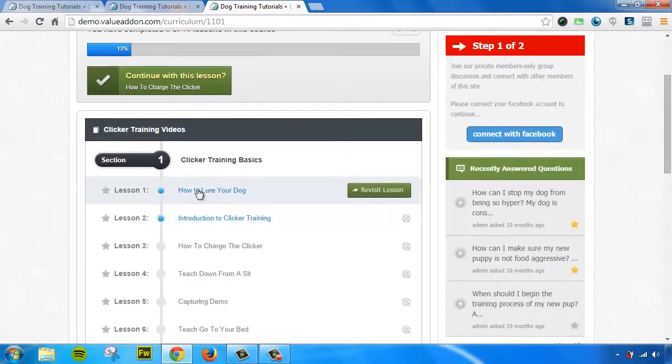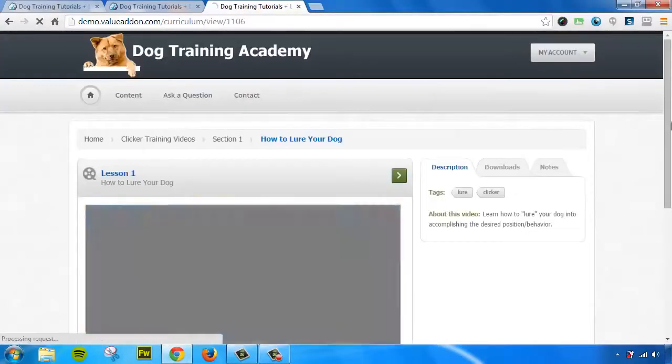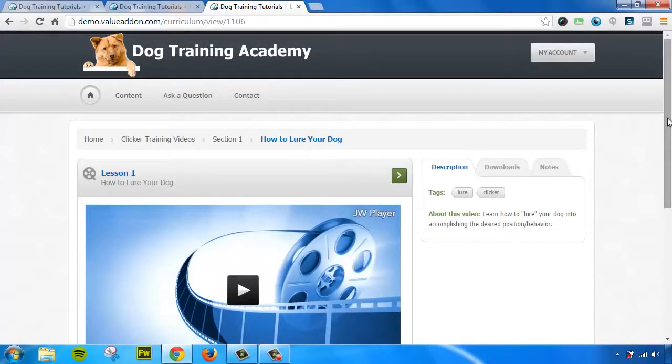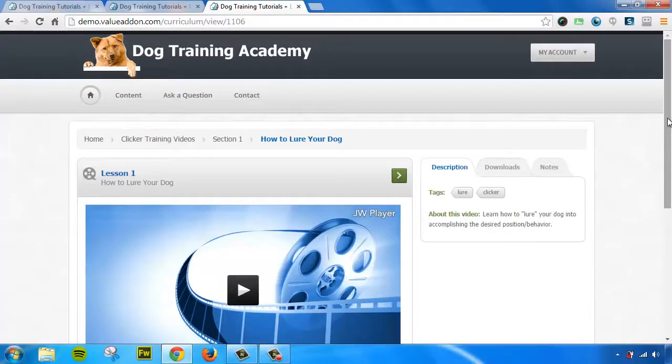If I click on one of the lessons, you can see a preview of one of the lessons here. Now, we do support pretty much any type of content that you want to add, whether it's video, audio, HTML, text content, PDFs, so on and so on.